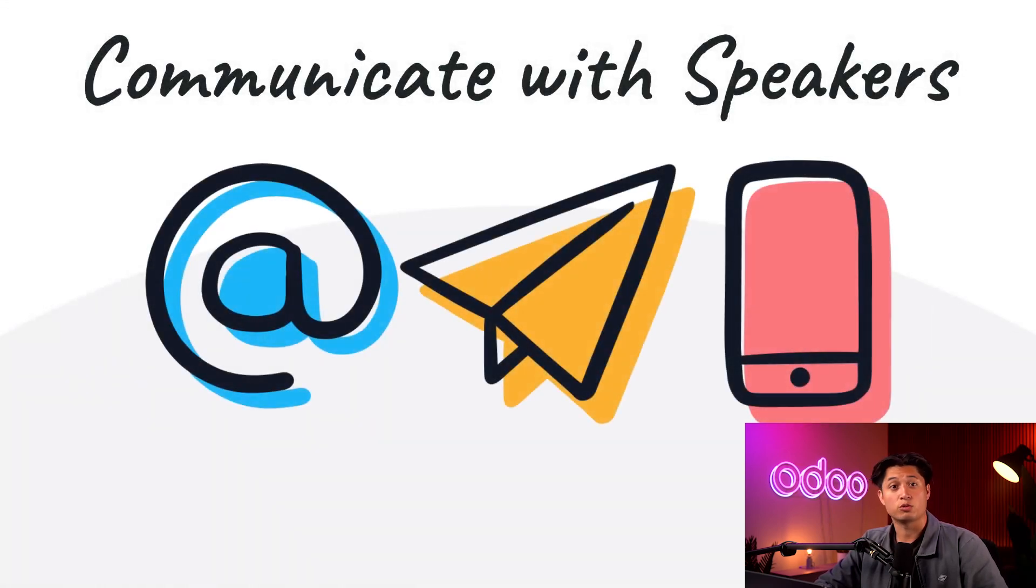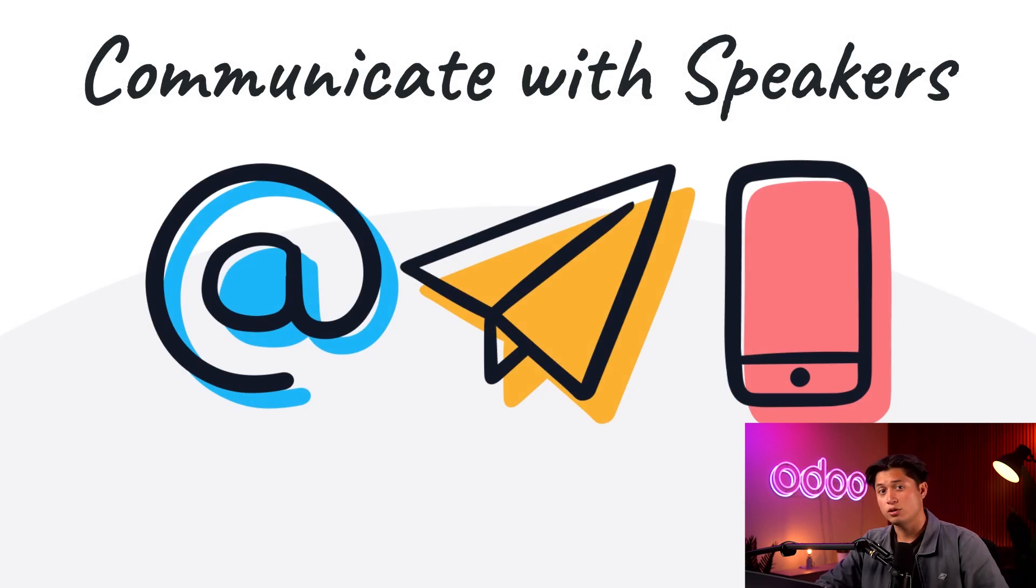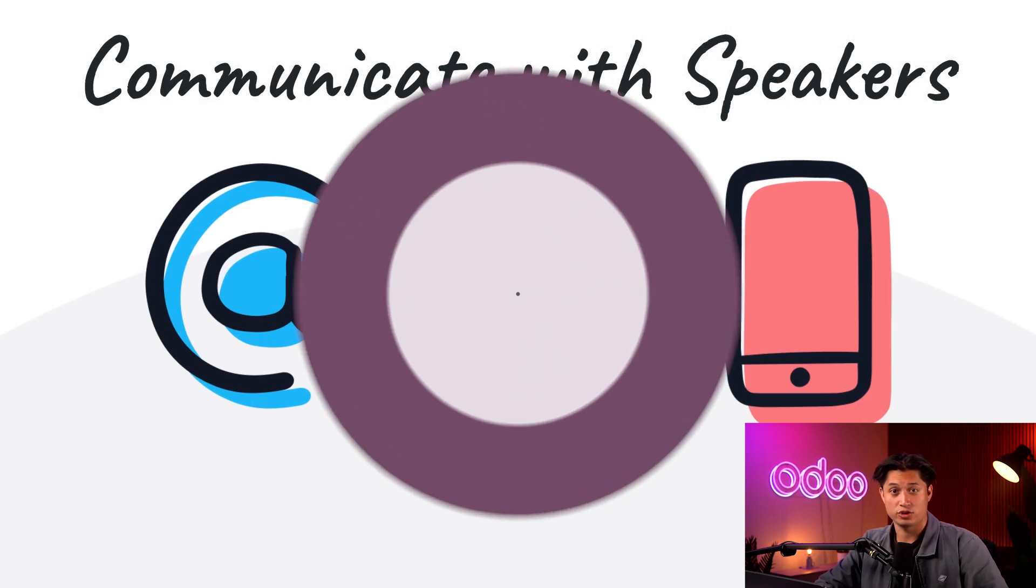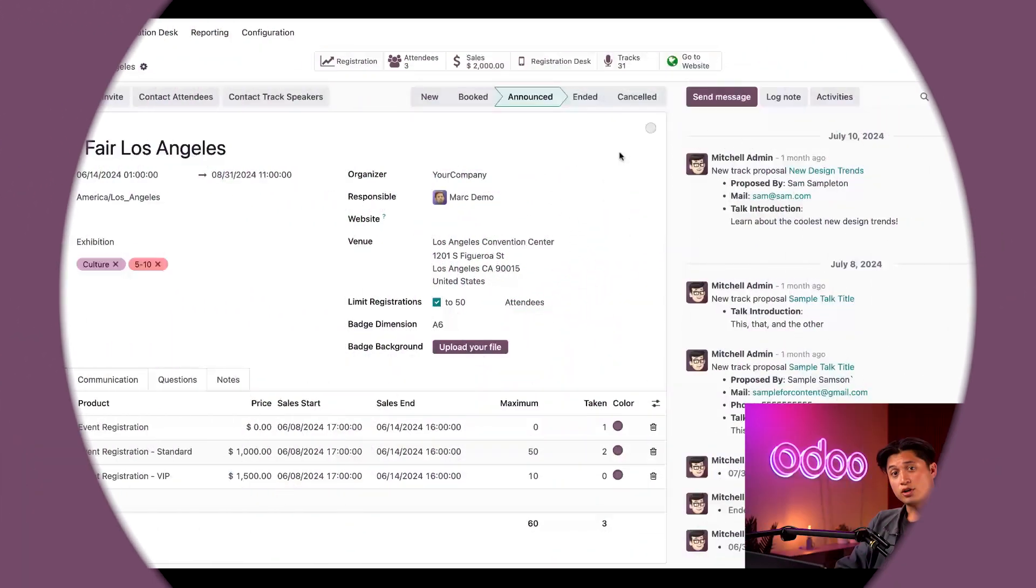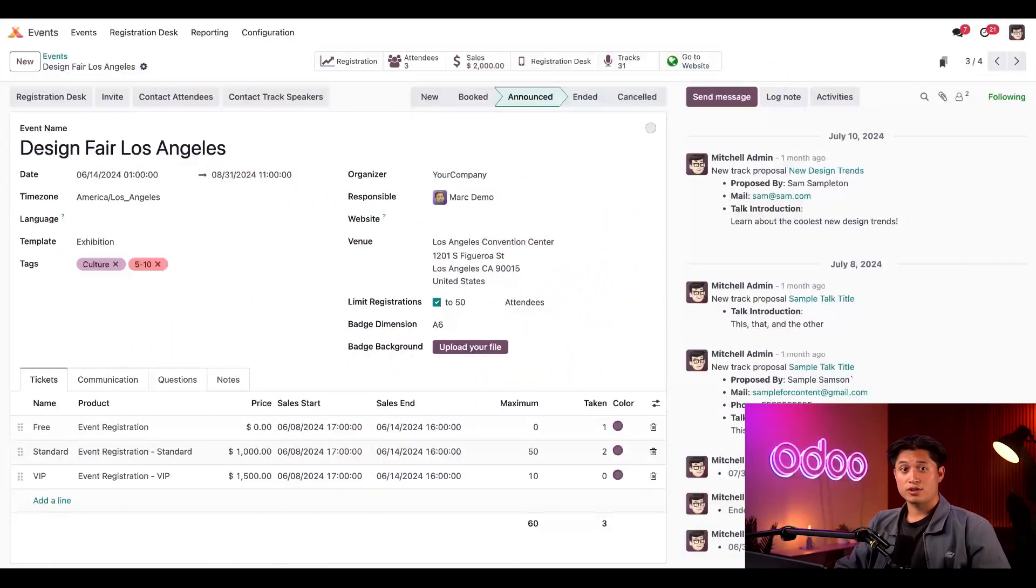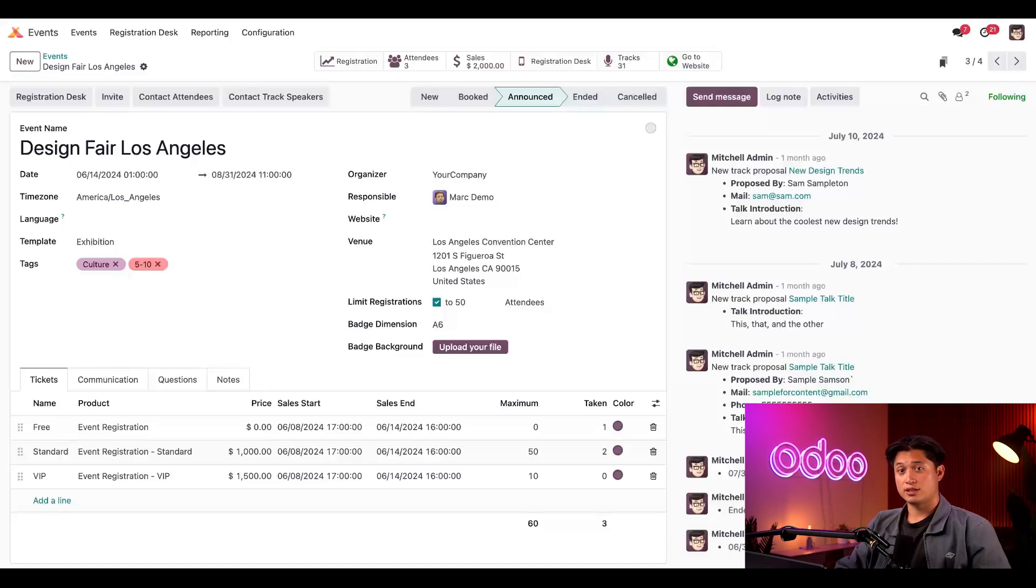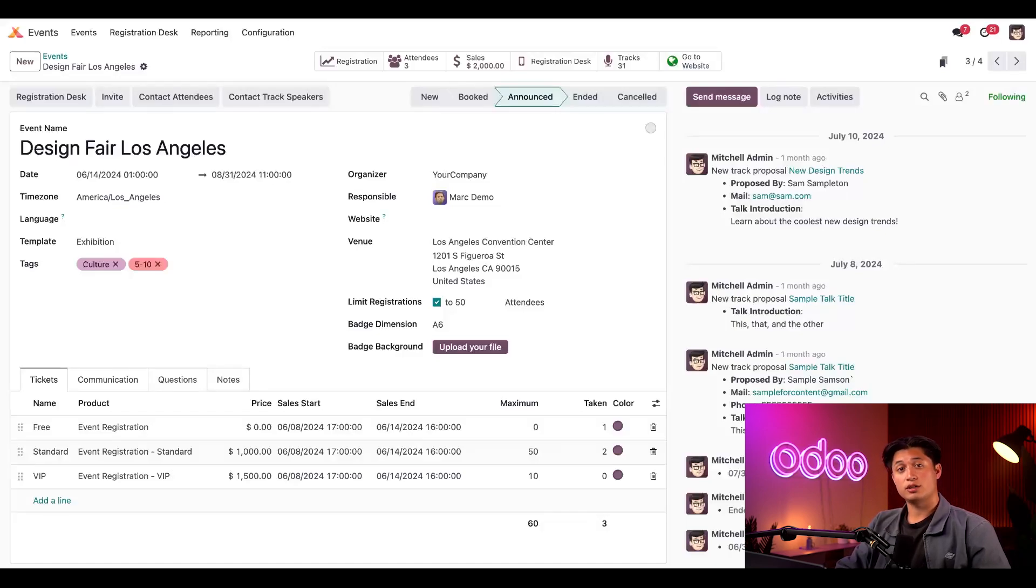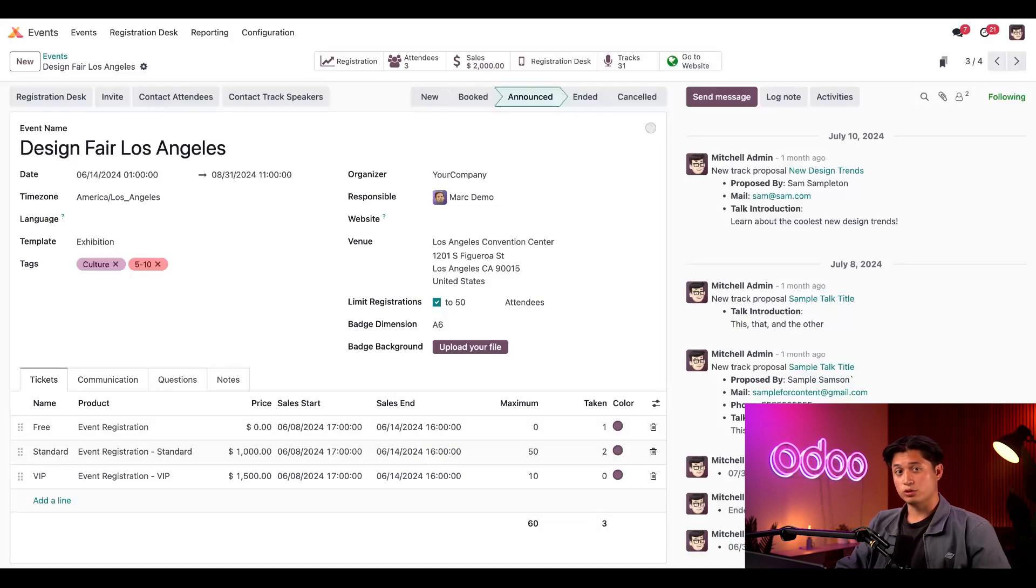That way you can rest assured knowing that you and your event speakers are always on the same page. So let's jump into our database to see just how easy it is to communicate with speakers using the Odoo Events application. To start, we're going to kick things off on our events form for our design fair that's scheduled to take place in Los Angeles this year. In order to effectively communicate with track speakers, you'll need to have SMS marketing and email marketing applications installed in your database. So be sure to take care of that before moving forward.